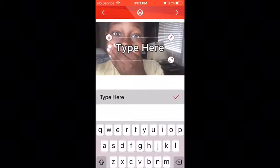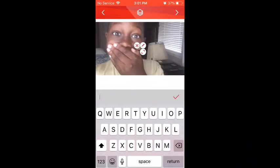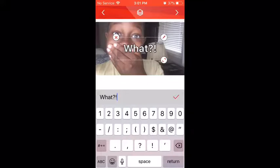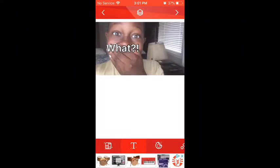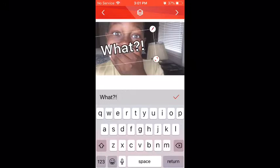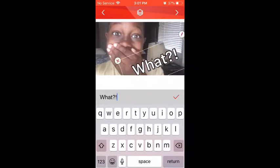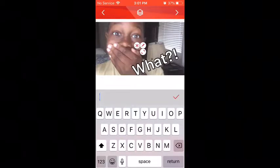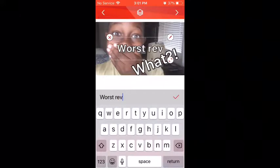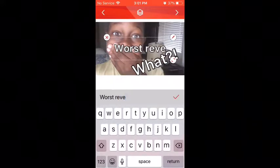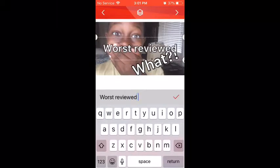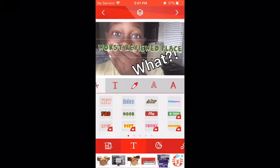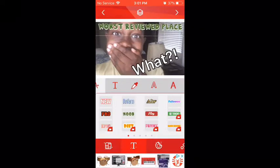I picked this one just as an example. Now you can type whatever your video is about — like a reaction or something. I put 'what' as an example, like you don't know what's gonna happen. You can put that in any way you want. For example, I put 'worst reviewed place ever' at the top — I was just using this as an example.